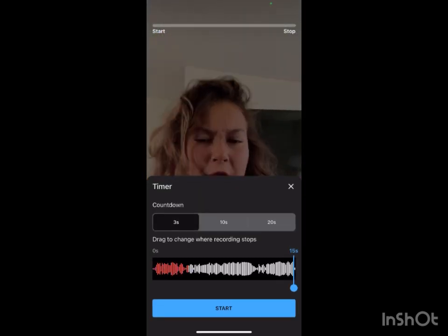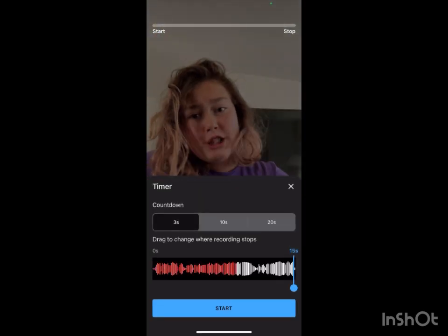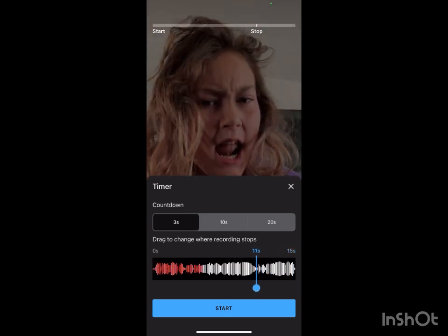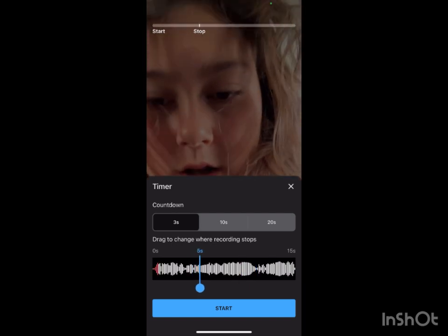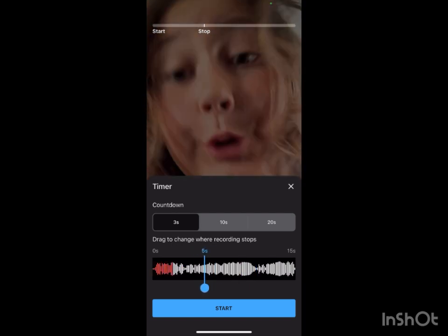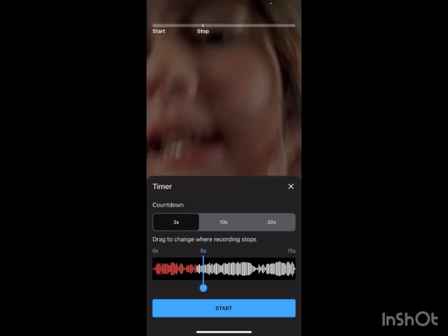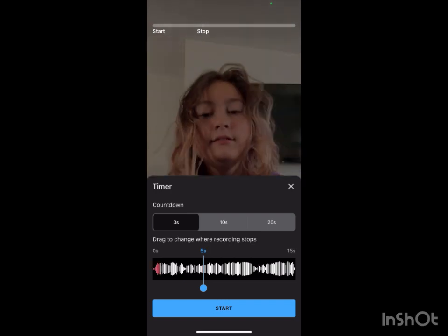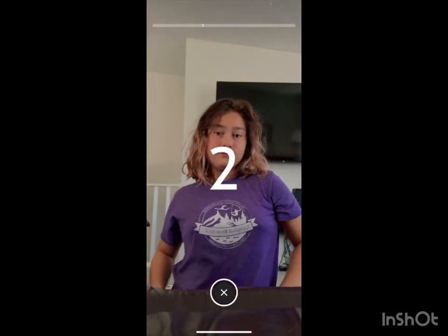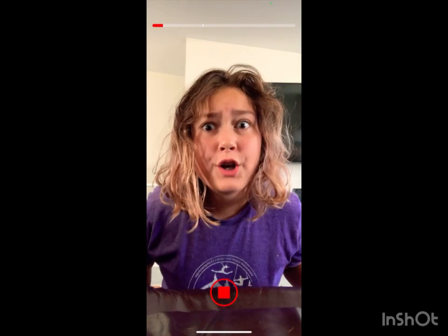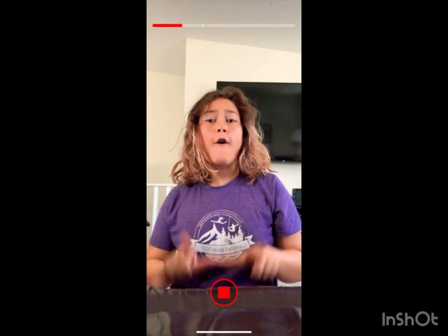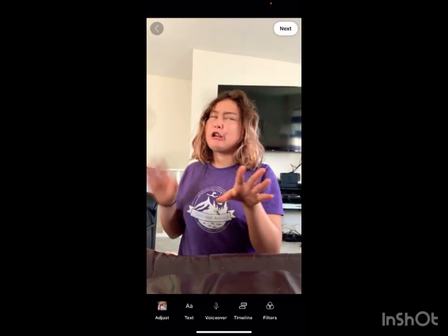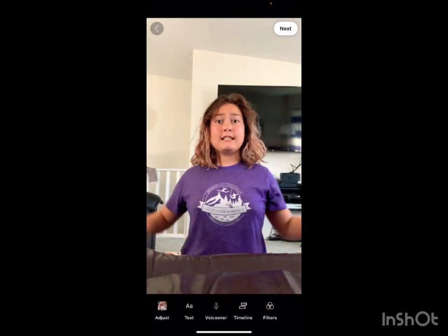"I'd like her better if she'd lose at cards. Four sevens and a ten. I think I'd like her better if she'd lose at cards. Four sevens and a ten."